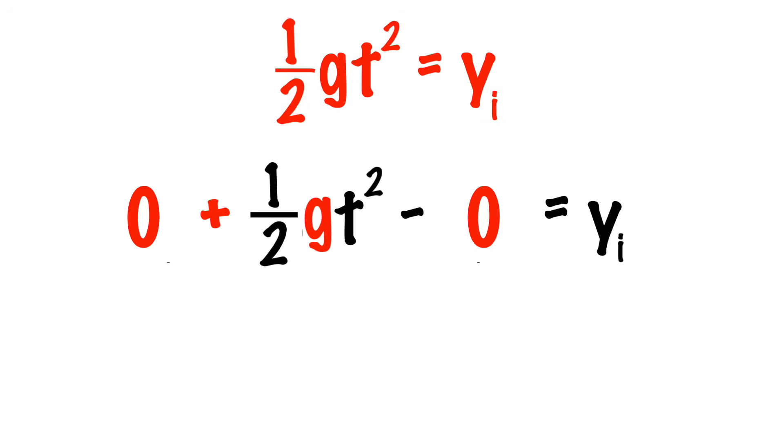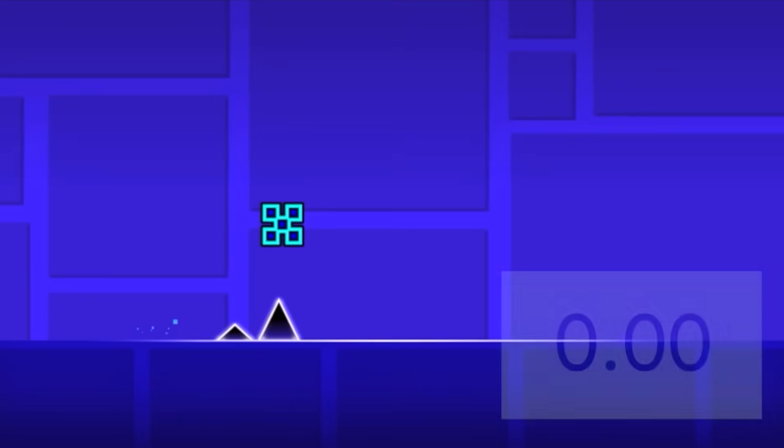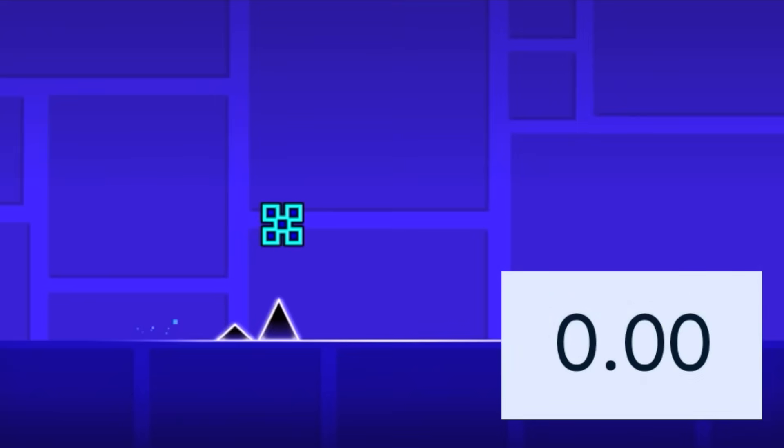Of course, all of this is assuming that air resistance is negligible. That means that if we time how long it actually takes for the cube to fall, we can calculate how high it was in the first place.